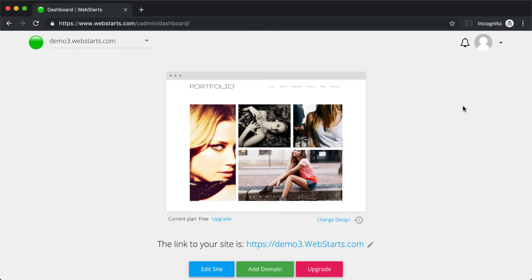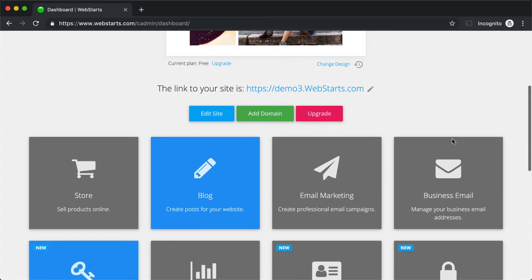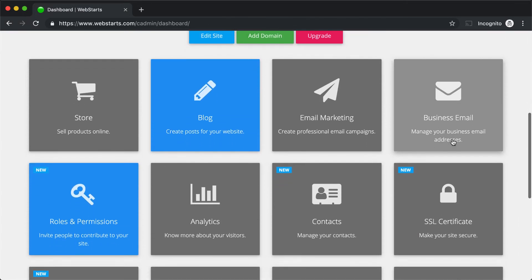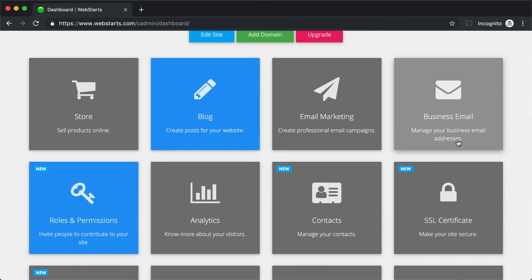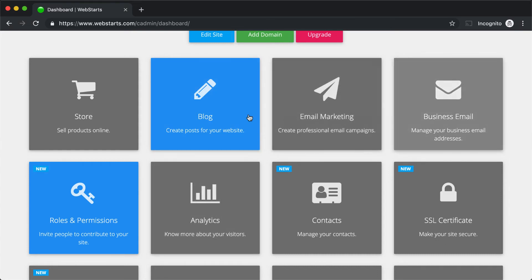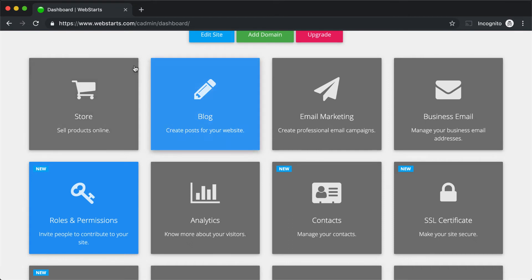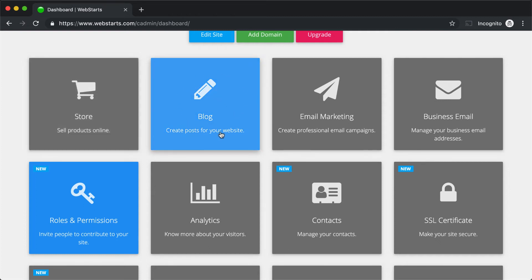Returning to the dashboard and scrolling down the page, you'll see the WebStarts application panels. Each one of the application panels can be clicked in order to activate that specific application. When an application is inactive, it's gray, and when it's active, it's blue. So in this example, you can see that my store application is deactivated, while my blog application is in the activated state.